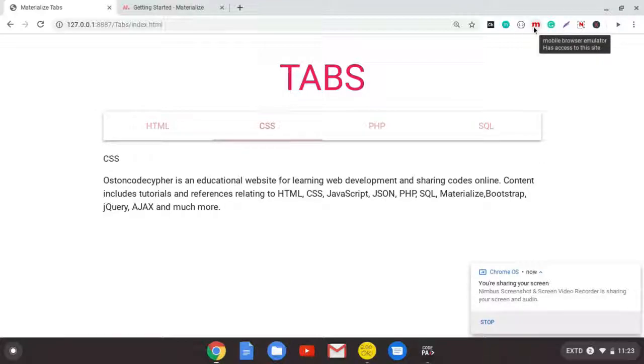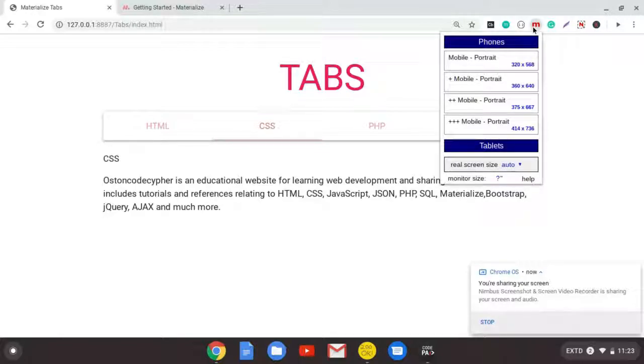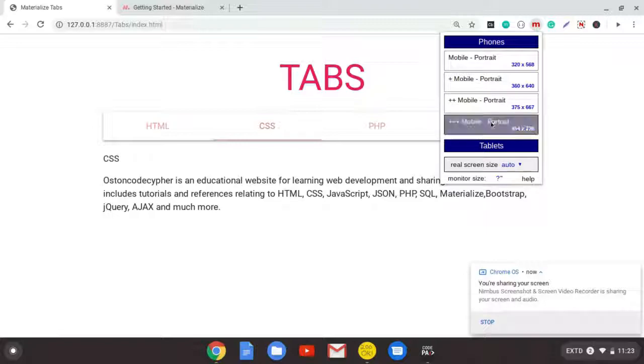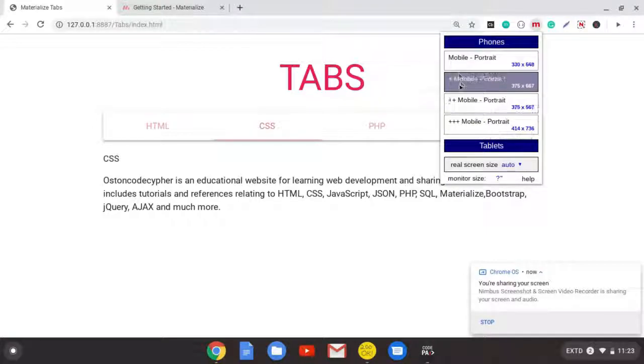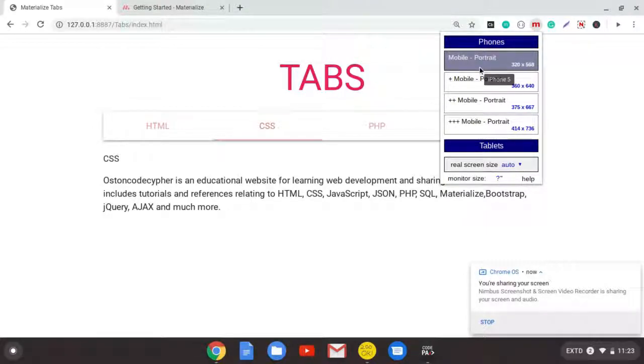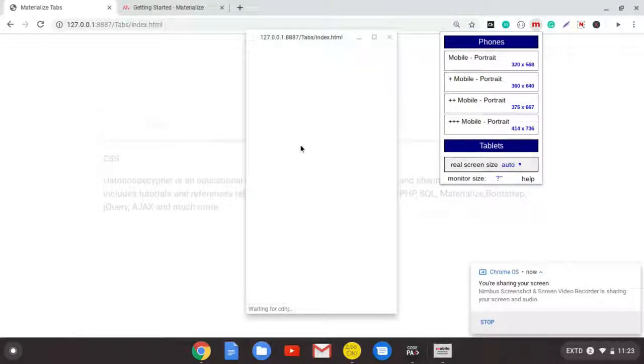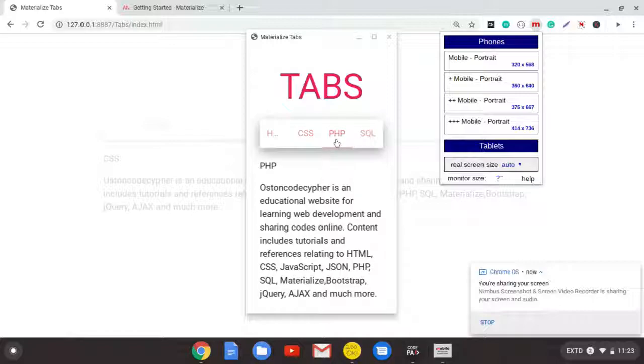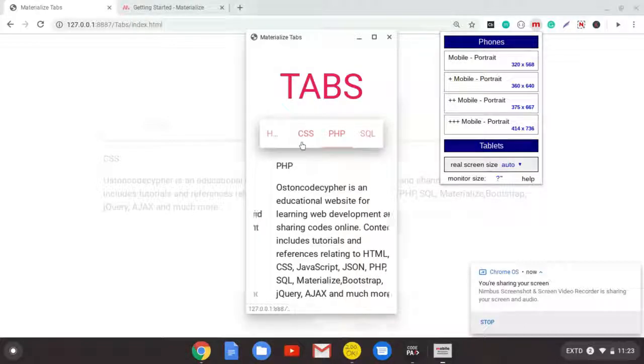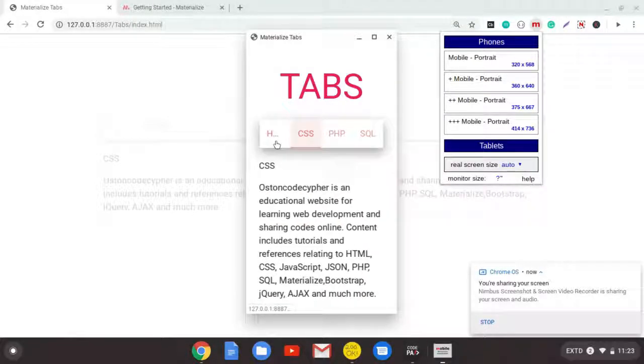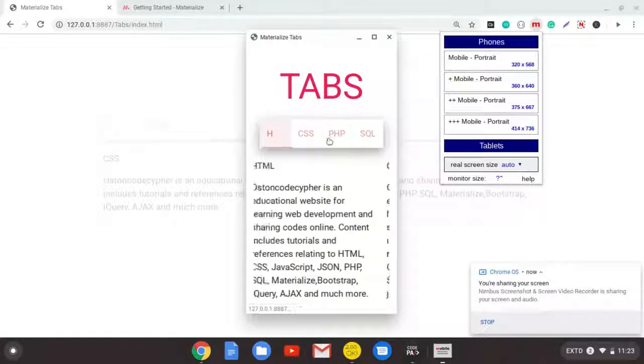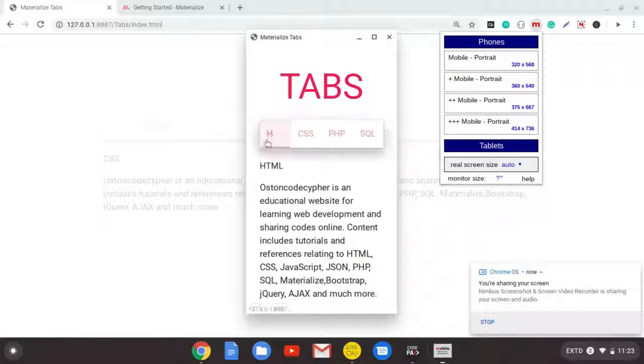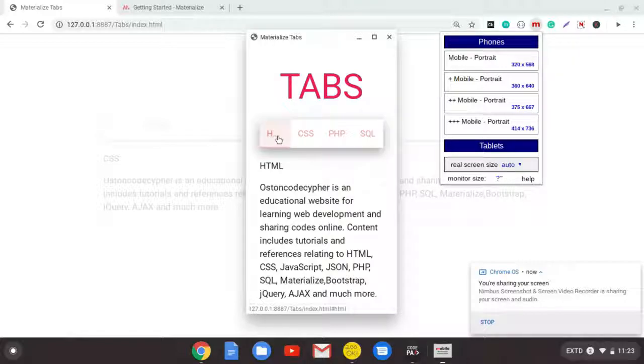It's called the browser, mobile browser emulator. So we can click it and we select the type of phone that we want or the size. So I'll start with this small one and show you. So this is how it will be looking like on a mobile device with this size. As you can see, when the word is big, they truncate it.